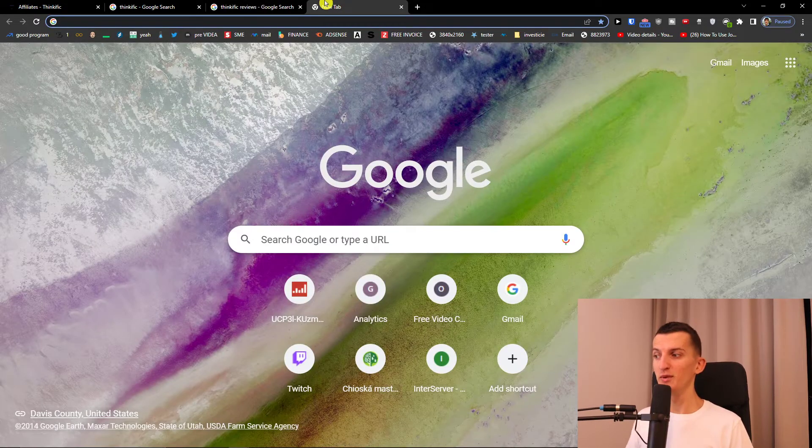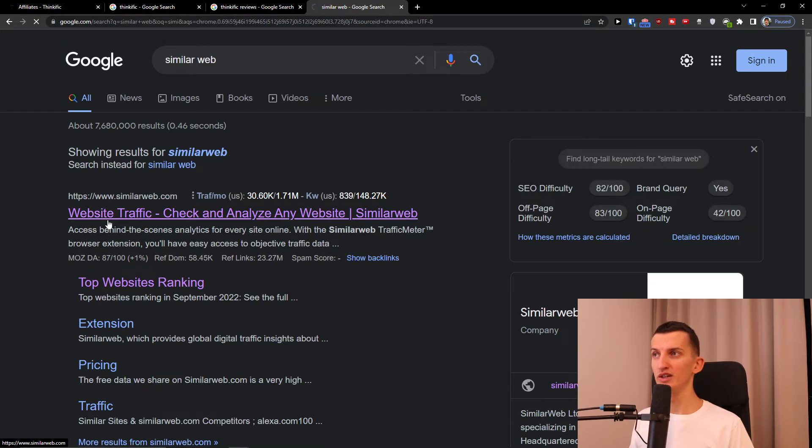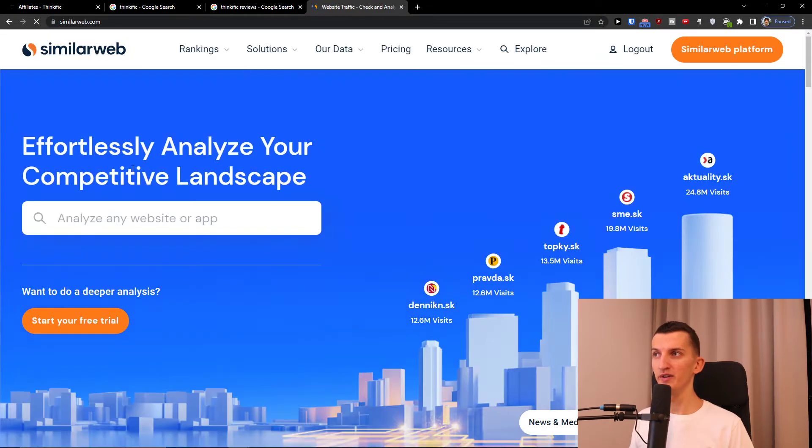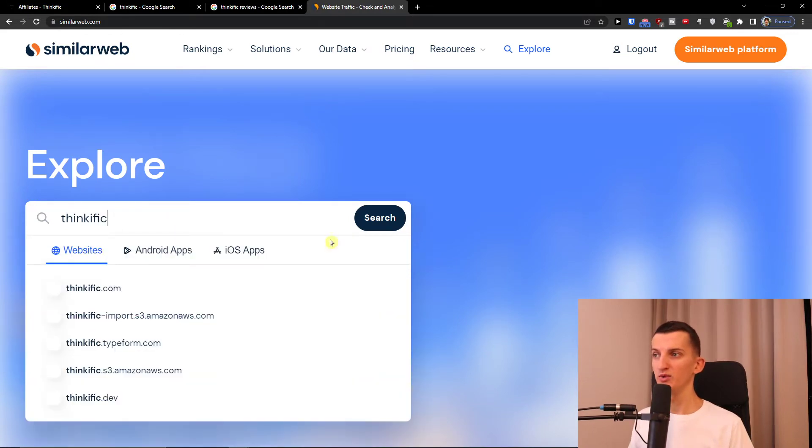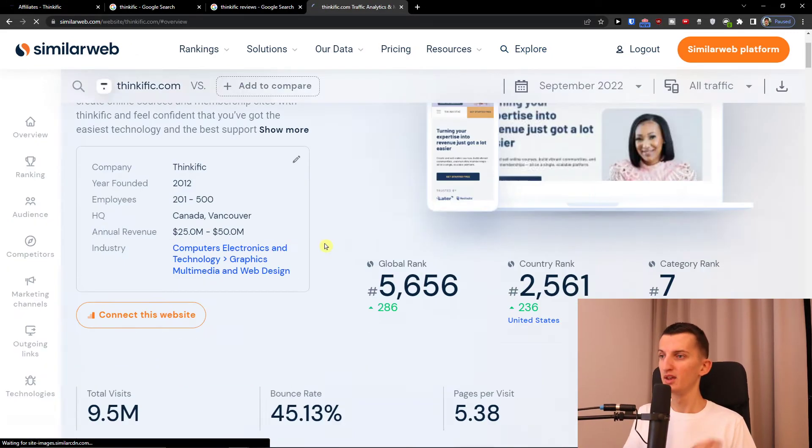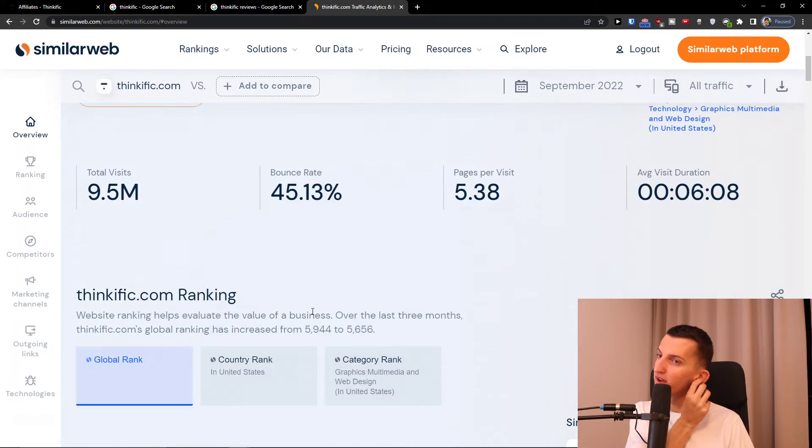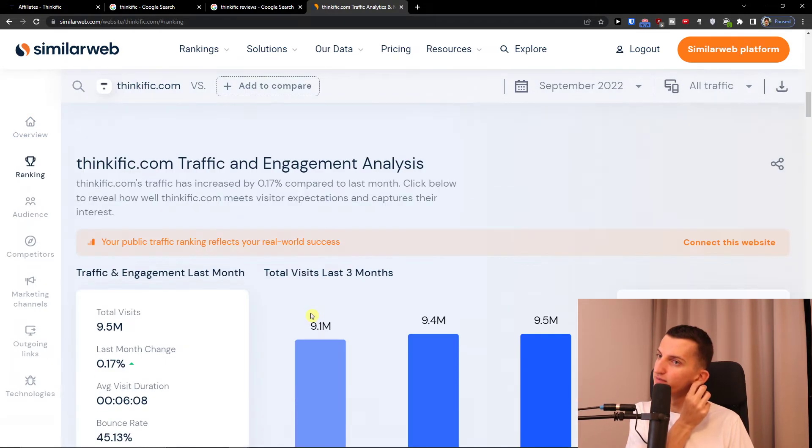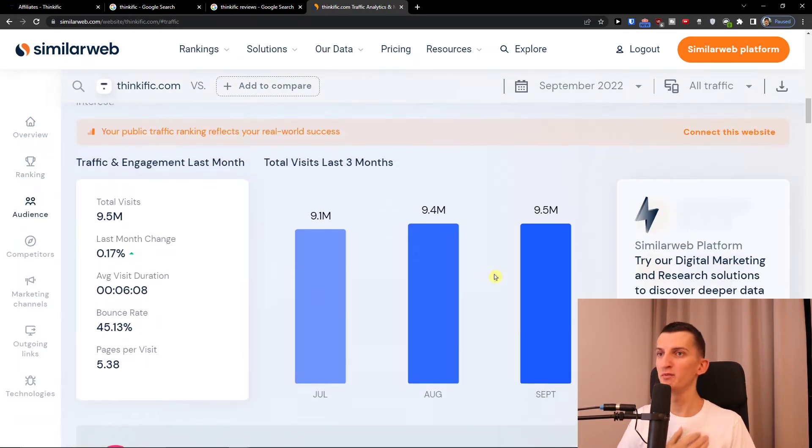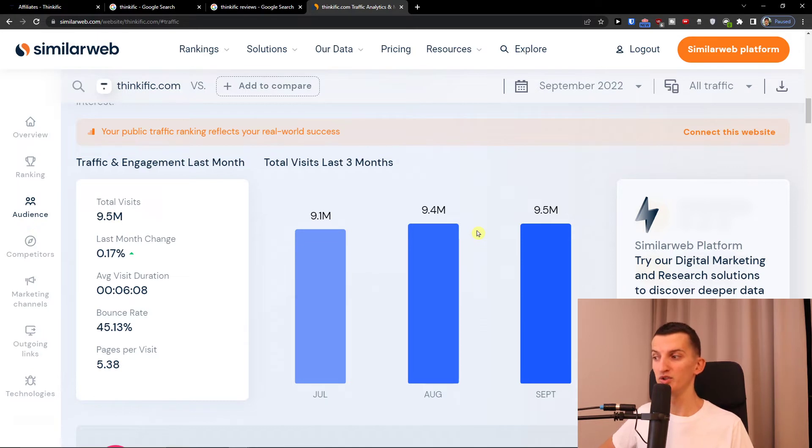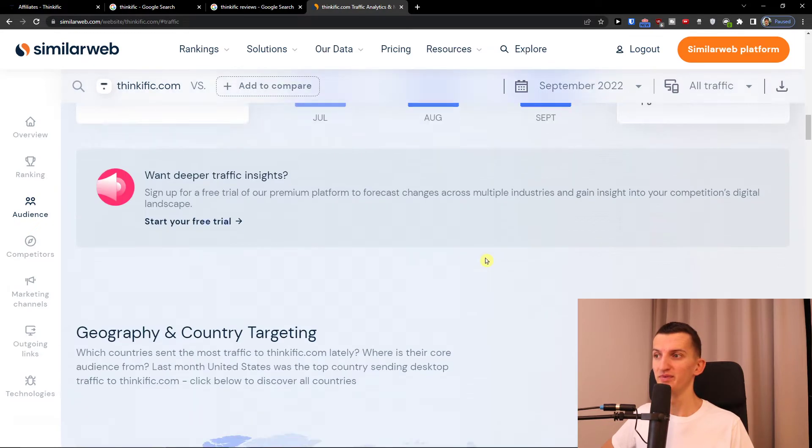Then we can go to SimilarWeb and look at the traffic directly here. So when we go to thinkific.com and let's see - they got about 9.5 million in September. I don't know when you're watching this video, but right now 9.5 million is a really good visit.